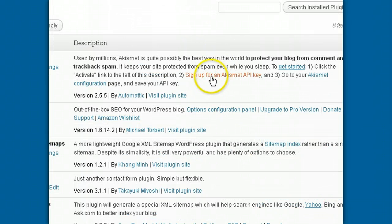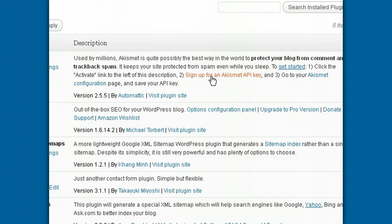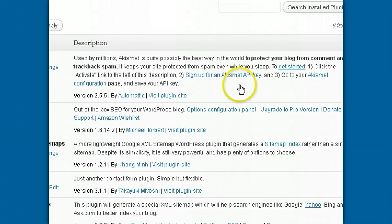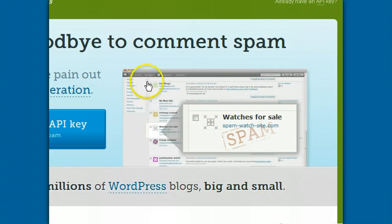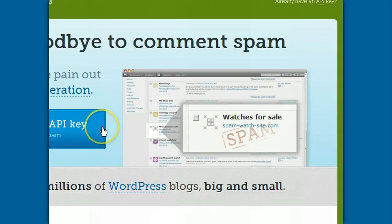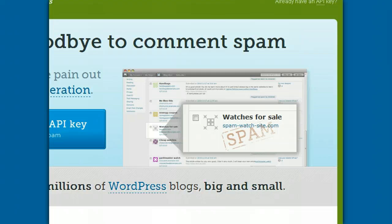To sign up for an Akismet API key, you click on this link right here and it'll take you to this page where you get a key. When you get it, just copy it so that you can paste it into your plugin.